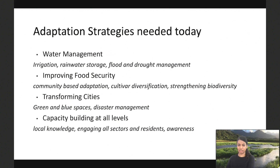Adaptation strategies identified by the IPCC report include water management — irrigation, rainwater storage, flood and drought management — and improving food security through community-based adaptation, strengthening biodiversity, and cultivar diversification. Transforming cities with green and blue spaces, disaster management programs, capacity building at all levels, engaging all sectors and residents, and creating awareness are also key strategies. This is where the bottom-up approach is critical — including communities in planning decisions to understand local conditions.